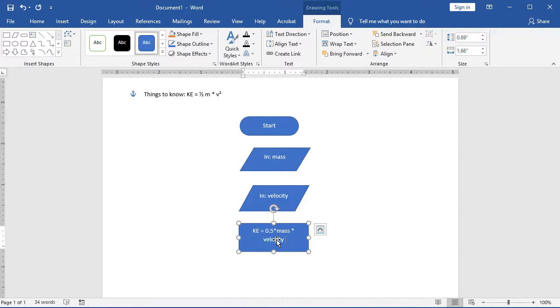And I'm going to use the caret, or Shift-6. It looks like a little upward pointing arrow. And that's a common thing that a lot of programming languages use for doing exponents, because I need to square that value.